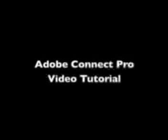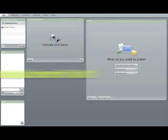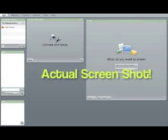Hello and welcome to my Adobe Connect Pro video tutorial. This video tutorial is going to give you a very basic walkthrough of the Adobe Connect Pro software and a brief demonstration of some of the software's capabilities.